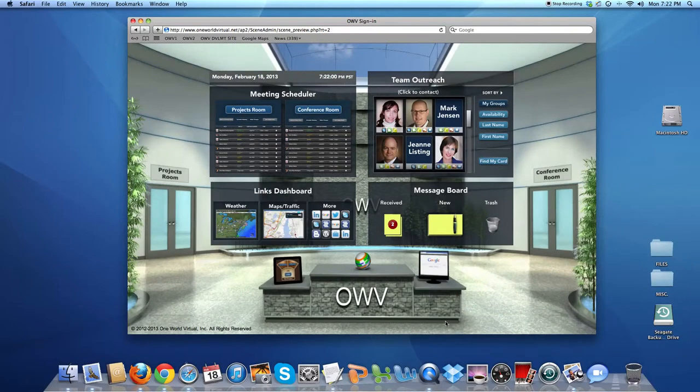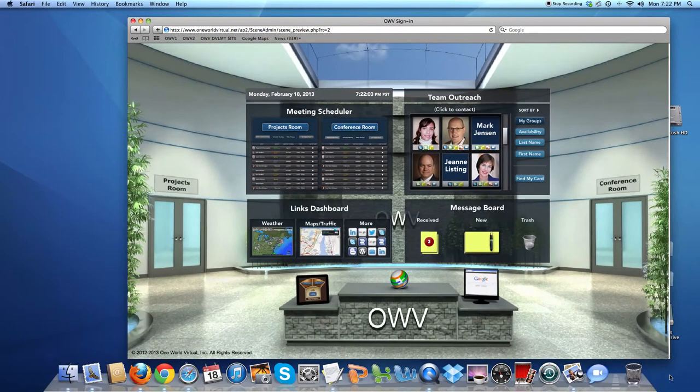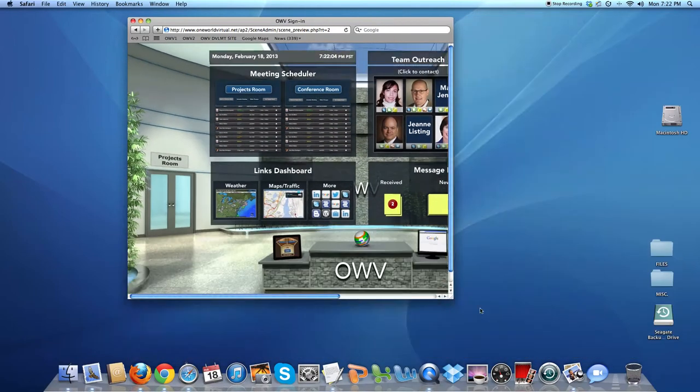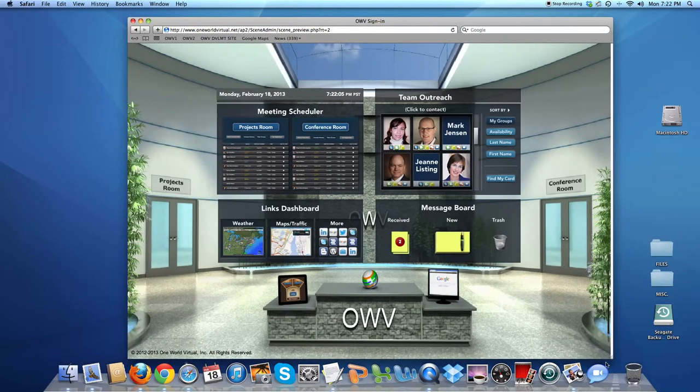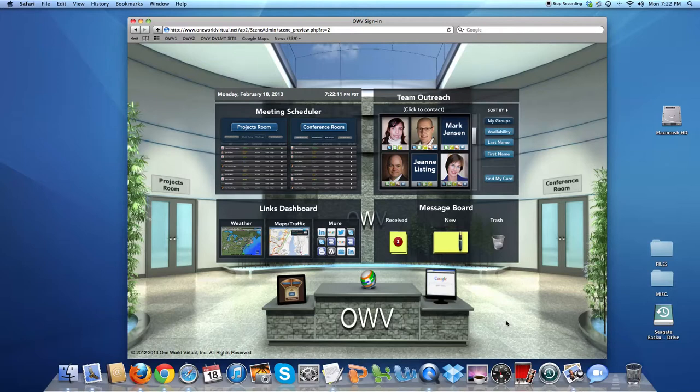Here we are in the employee lobby. The URL will expand with your browser. You have a number of applications above the desk in the center, and to the right, two rooms to have conferences with a number of people: the projects room on the left, and the conference room on the right.